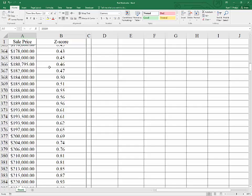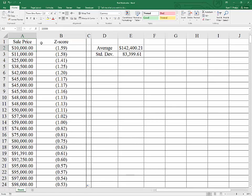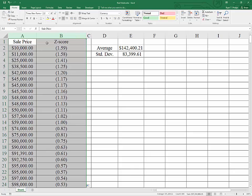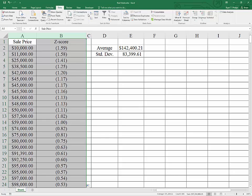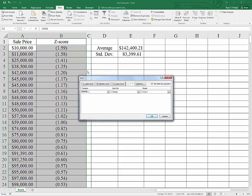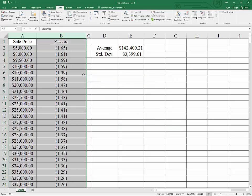What we can do now, Control-Home, is to highlight both of these columns, just by clicking and dragging across A and B, going to the Data tab, and sorting. We're going to sort by Z-score. Say OK,